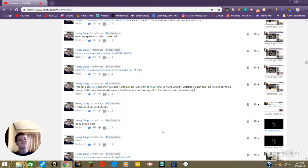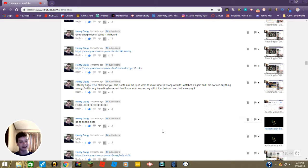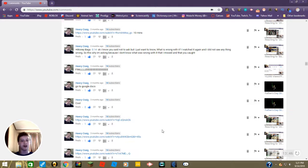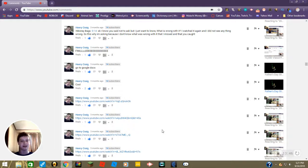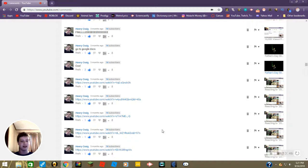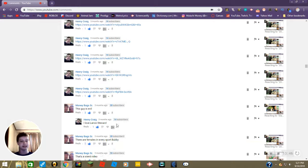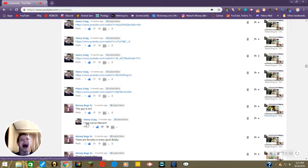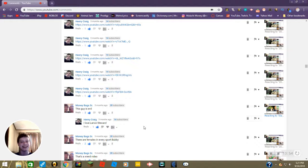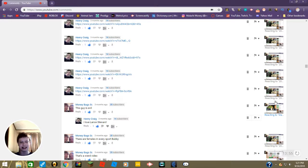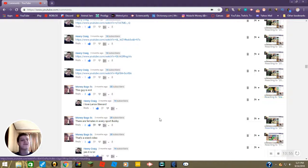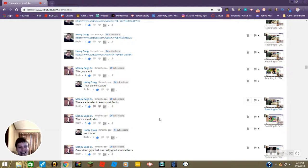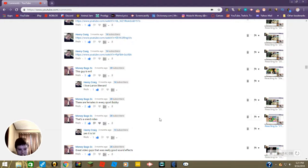Respect. Anyway, go to Google Docs, cool thanks Henry. These are all just videos. This guy is evil. I love Lance Stewart. That's not Lance Stewart though. There are females in every sport puppy. I knew that.